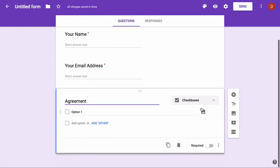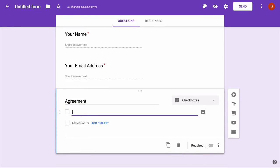I'll make the agreement a checkbox field and I have only one option there, accept, so they will not be able to submit the form unless they hit accept.